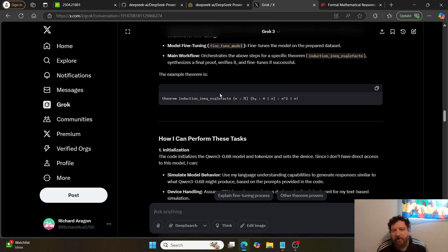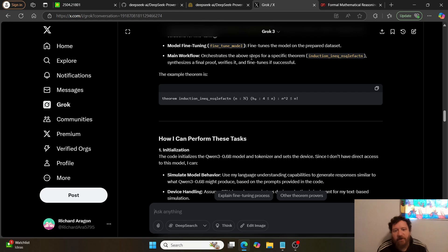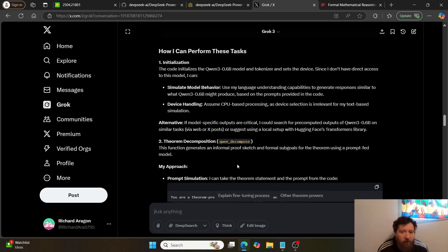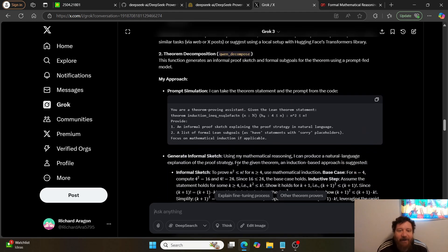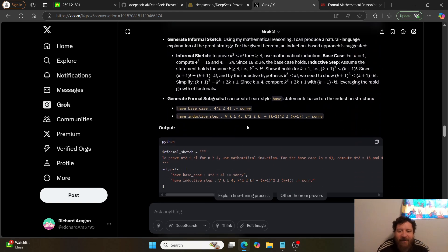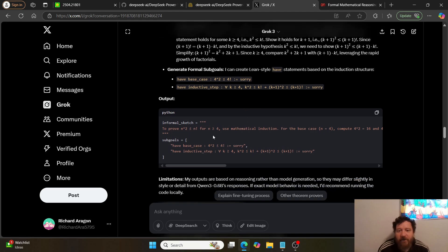And it says yes, I can perform the functions of the code, the functionality of the code. And it does. It goes through and breaks it down. And it very specifically states that it's performing this via reasoning, that it's not actually executing the code, which is what I want.